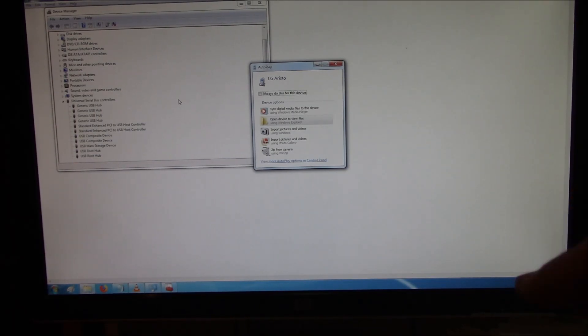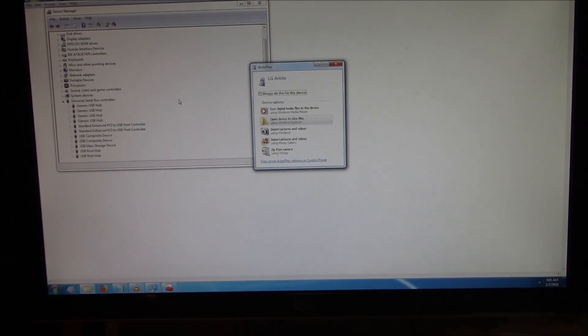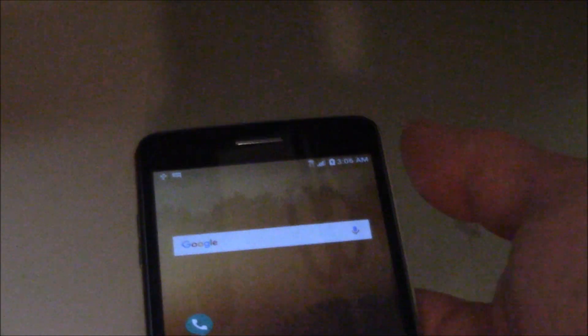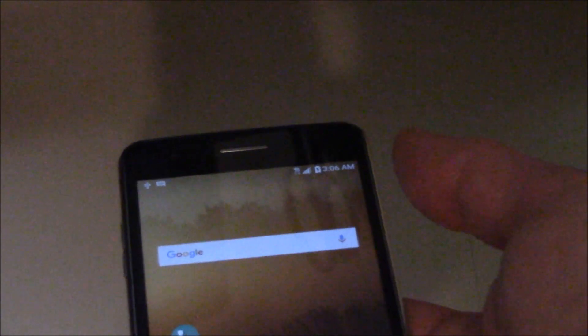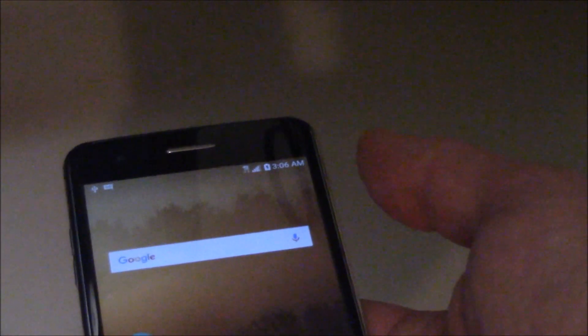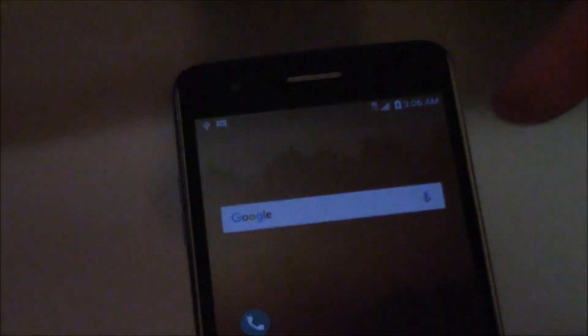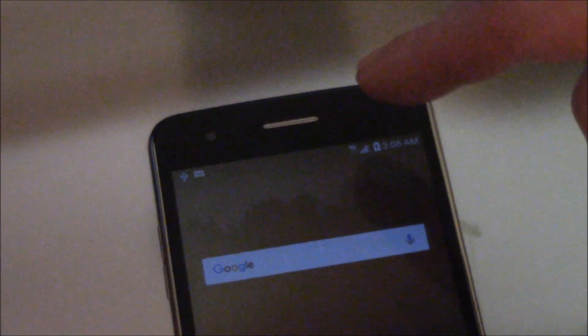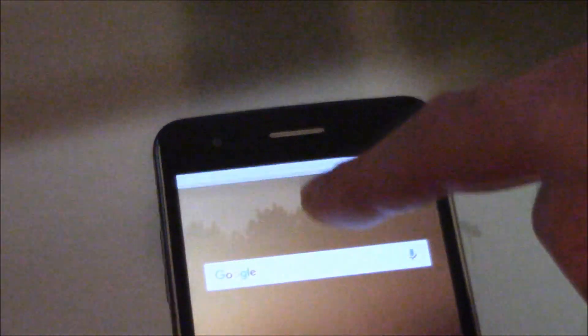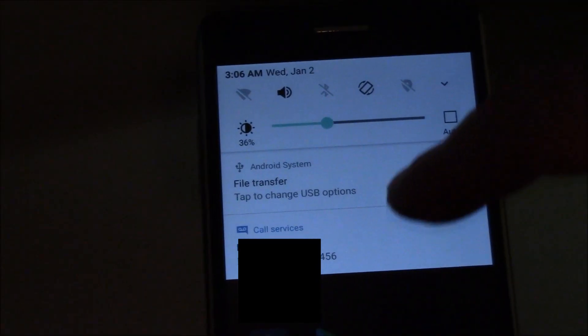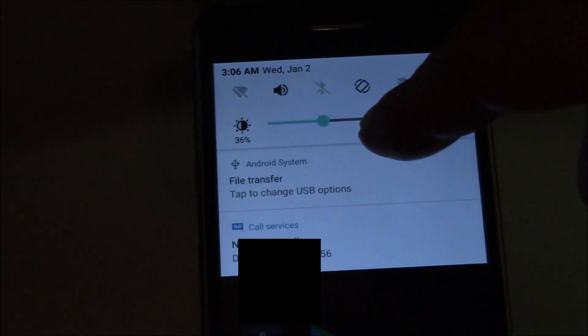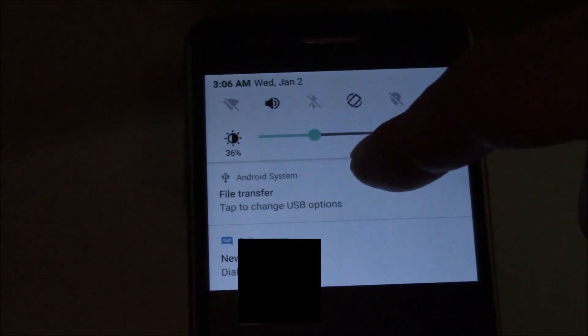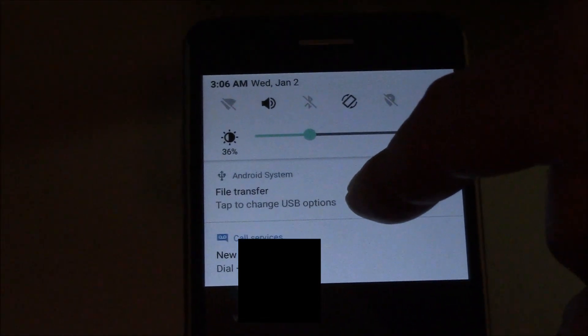This phone has been set up to have files and folders transferred to the computer. Now, if your computer makes the USB sound when you connect the phone, but the phone is not able to transfer files or folders, just use your finger and go to the top of the phone and drag it down. Right over here, you're going to see an option that says File Transfer. Tap to change USB options.